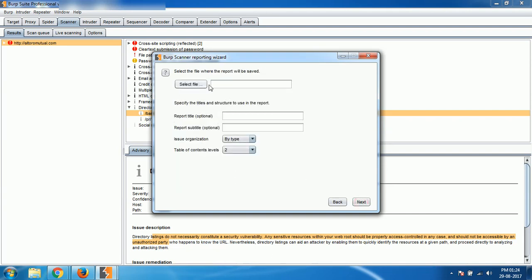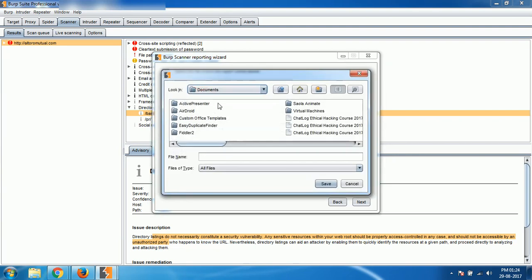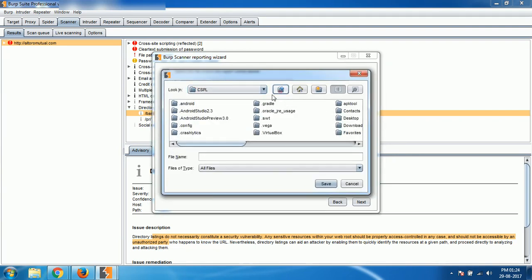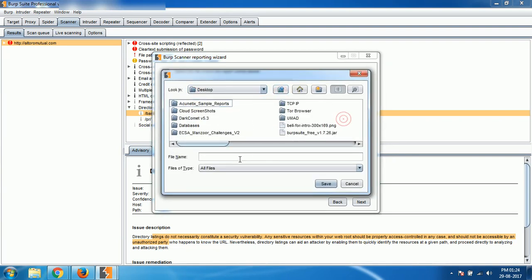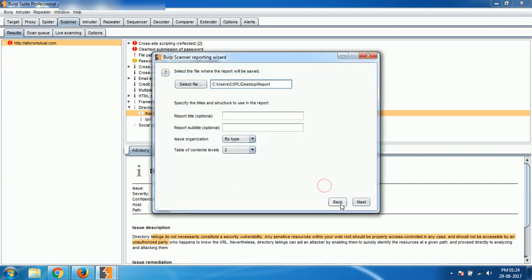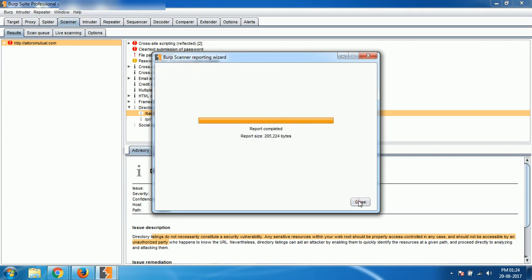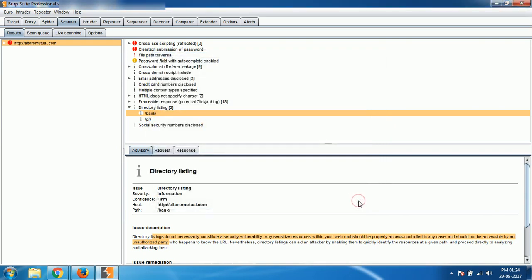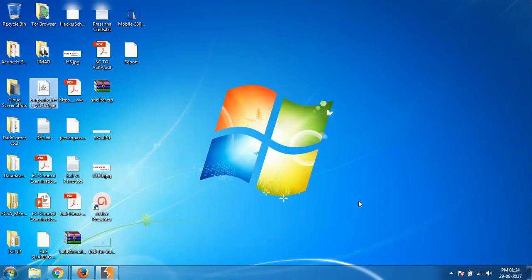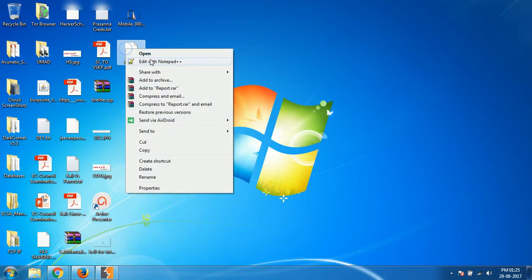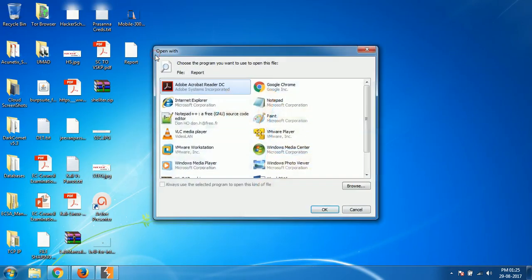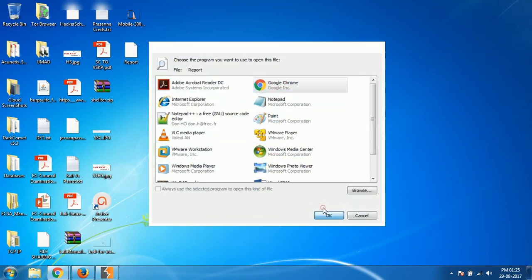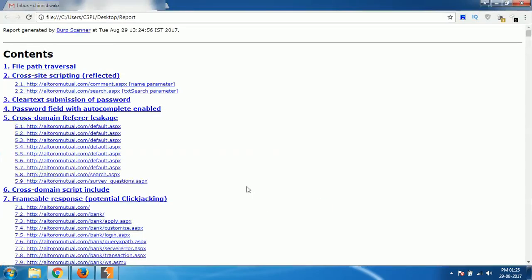And finally, you give the file name on the desktop. Report, so like that I'm going to give file name. It is done.